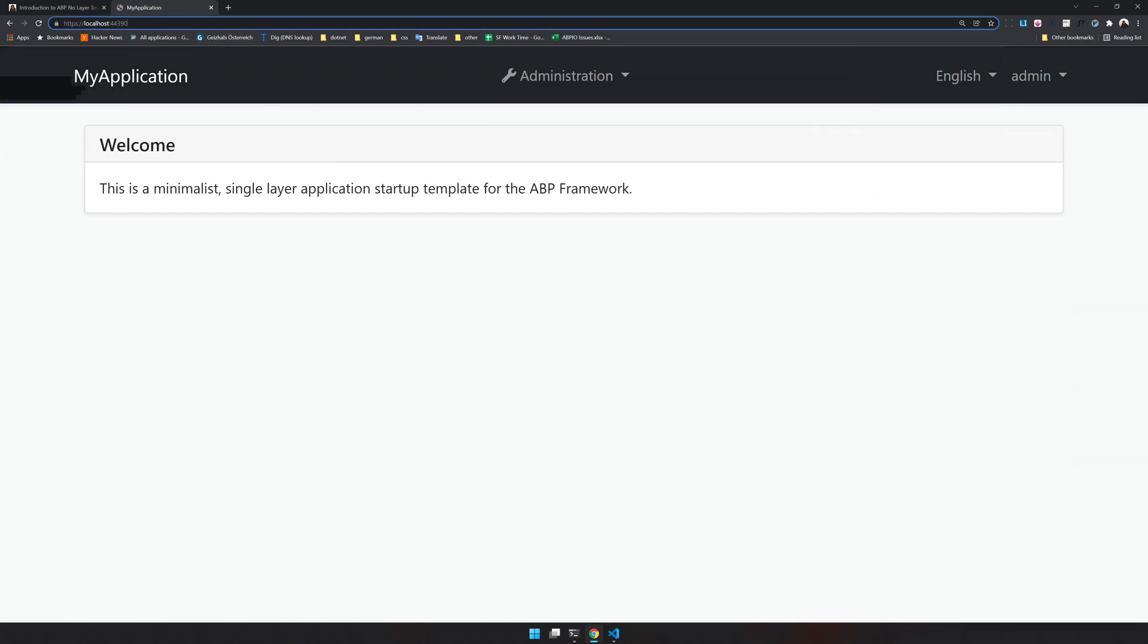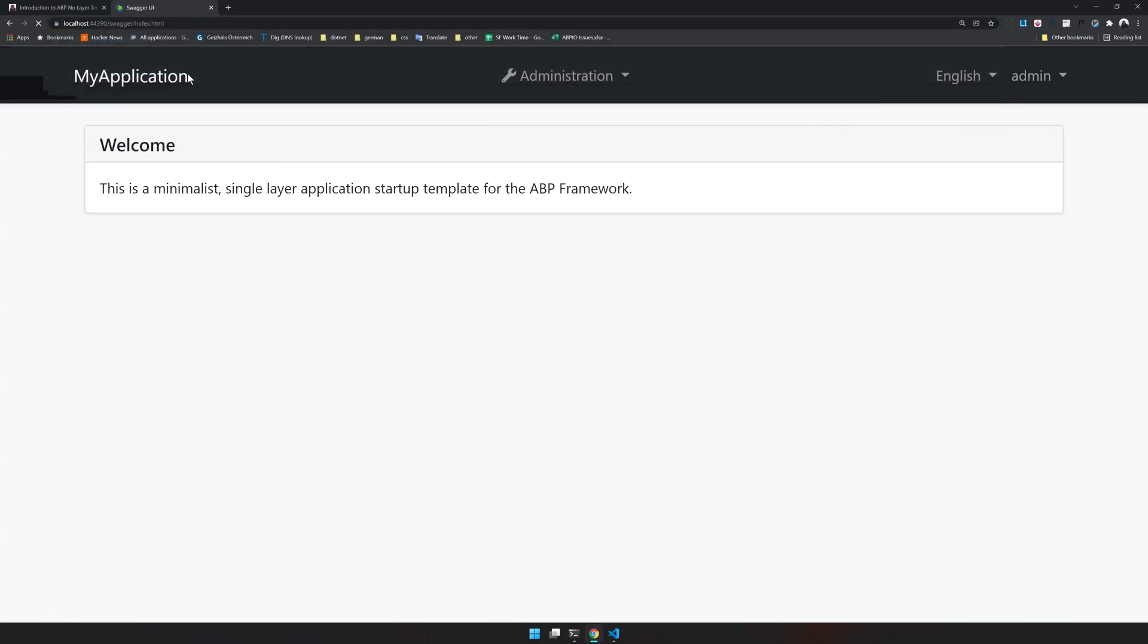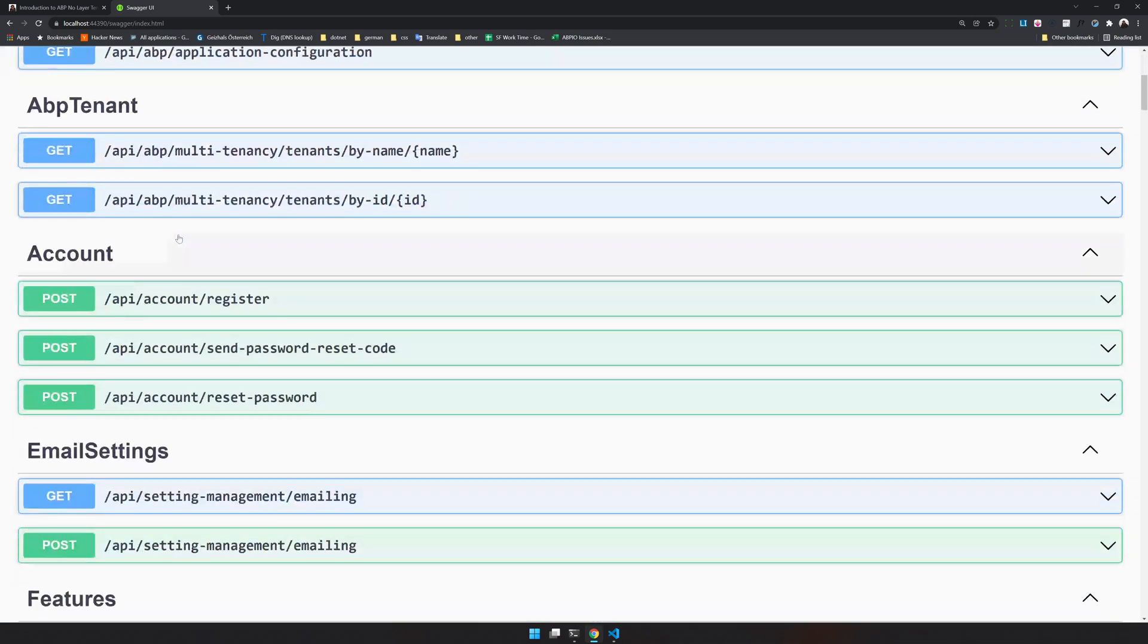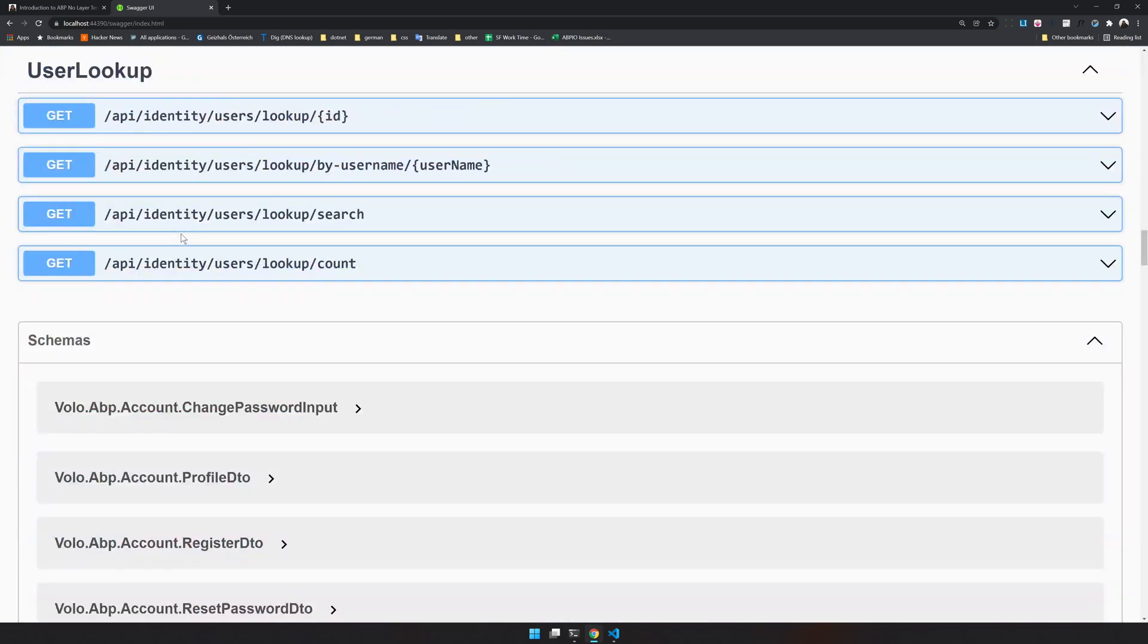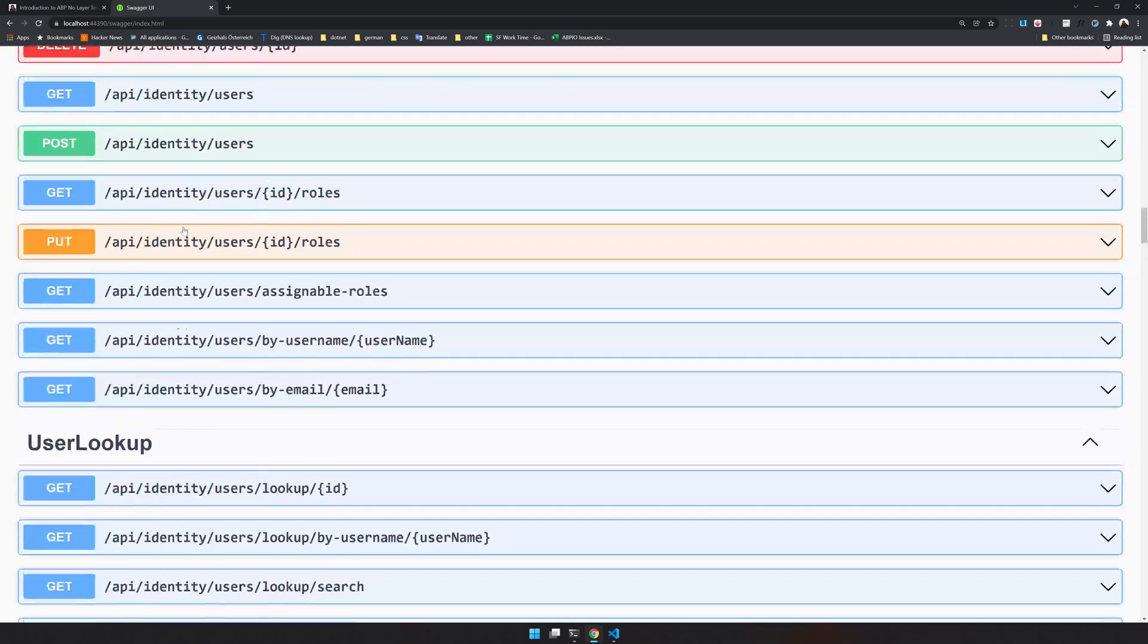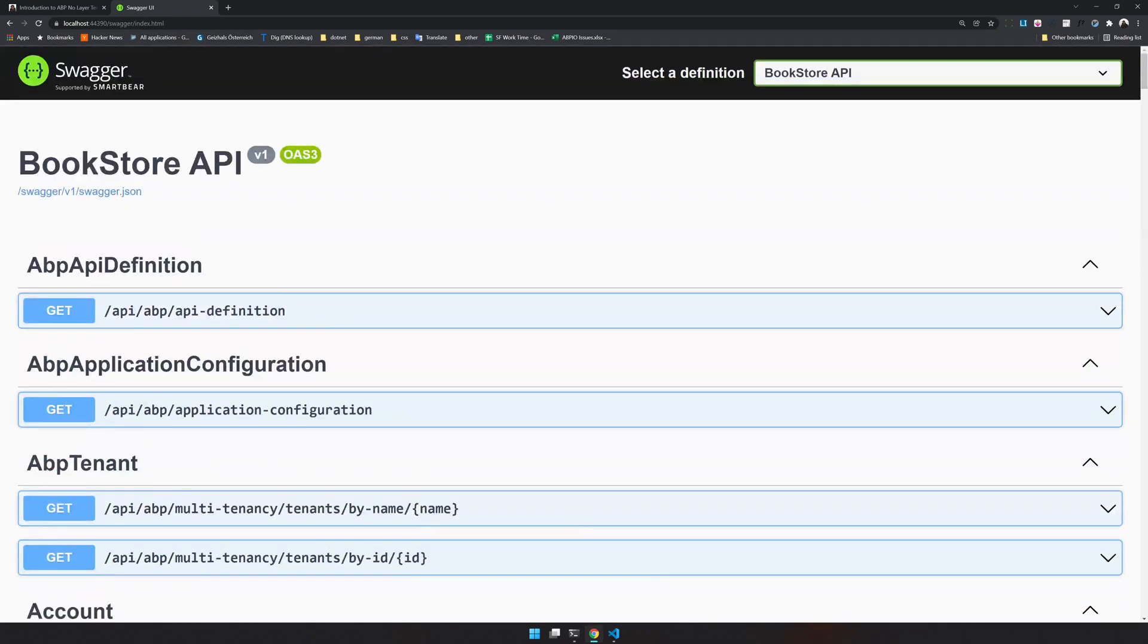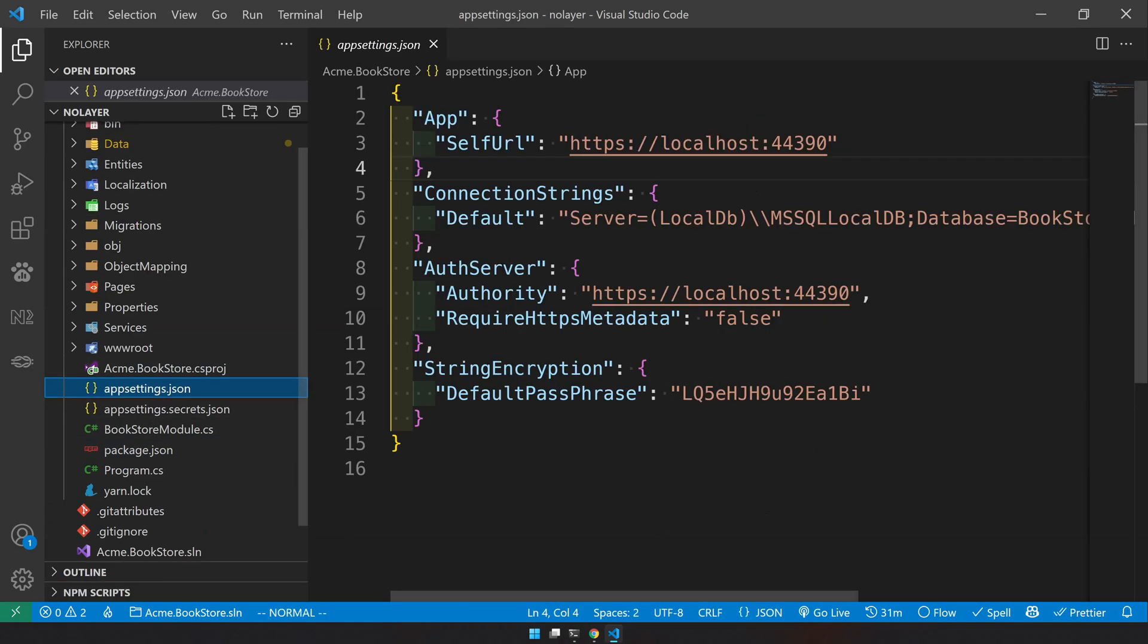Yes so this now has no dependency on identity server. We can still go to swagger and then check out all the endpoints. The basic identity will take care of most of the things and if you come and check we are basically not using the identity server for anything in this template.